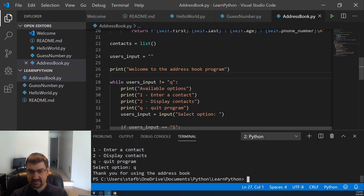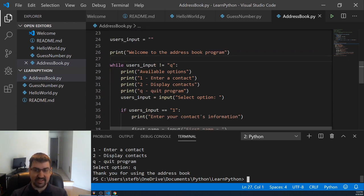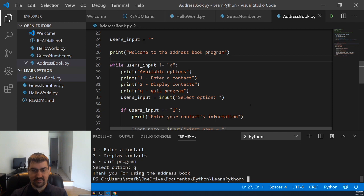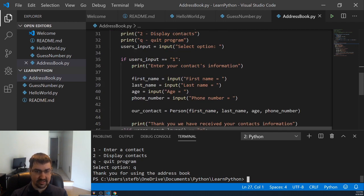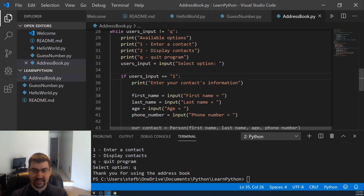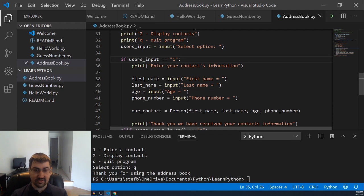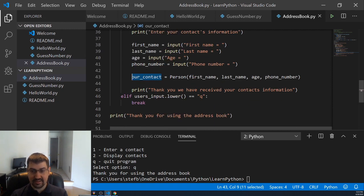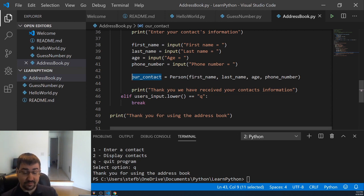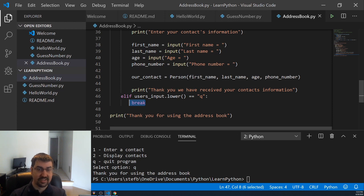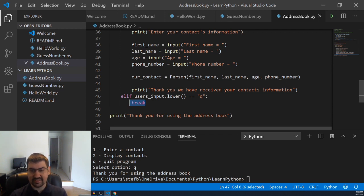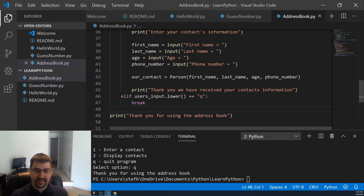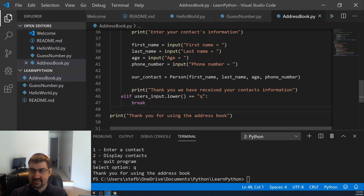After we display the list of options, we take in their input and then we created a conditional check to see if the user's input is equal to one. And then we reused our contact code to prompt them for that contacts information, store that into a contact object. And then we print out, thank you, we've received your contacts information. If the user's input is Q, then we go ahead and break the loop, which will stop our program. And then we print out kind of a message that just says, thank you for using the address book.